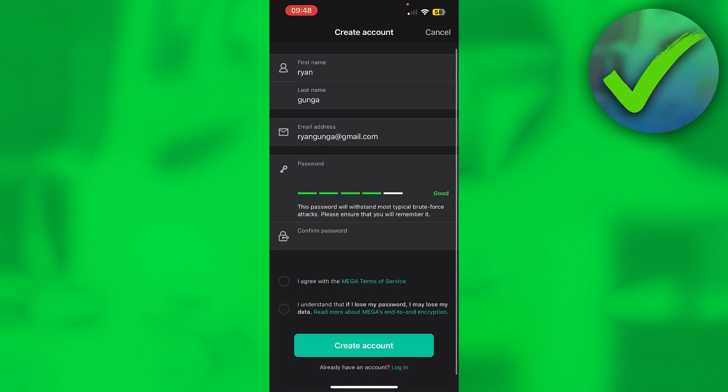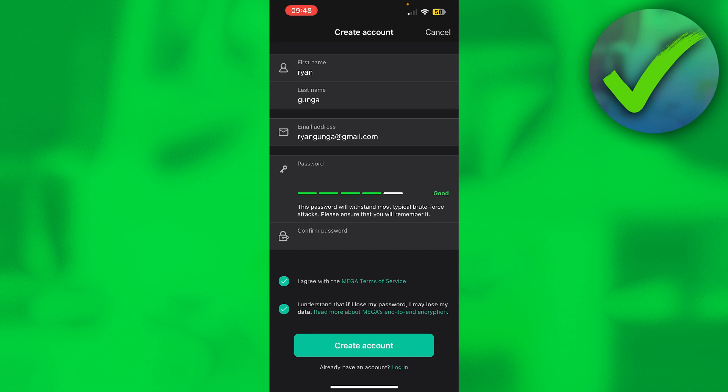Once you've filled everything in, you have to accept the last two options. So I agree with the Mega terms and I understand if I lose my password, I may lose my data. So you have to accept those, and then simply click on create account.